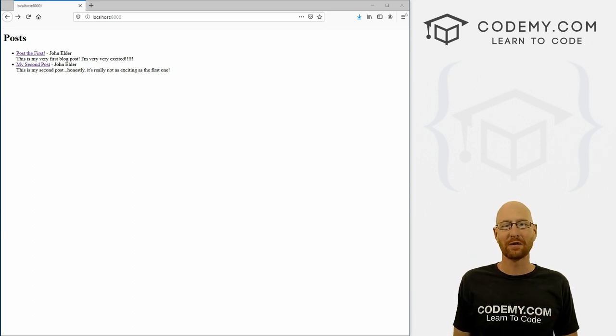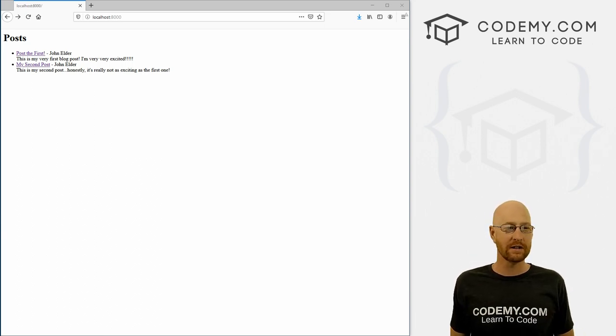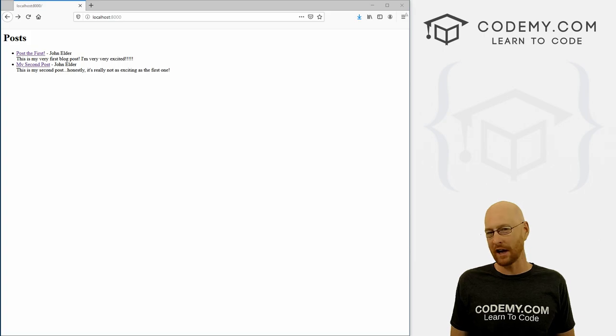What's going on guys, John Elder here from Codemy.com. And in this video, we're going to start to stylize our blog app with Django and Python.